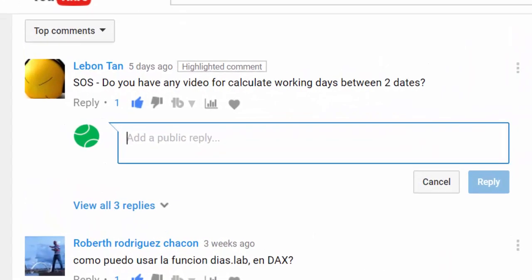So this video was requested by Levon Tan. Not sure that I'm saying your name right, probably not, but he asked me five days ago if I actually had a video for how to calculate working days between two dates. And that's basically what network days does in Excel. And there is no function in DAX, so I'm actually going to show you today how to recreate that function using DAX.